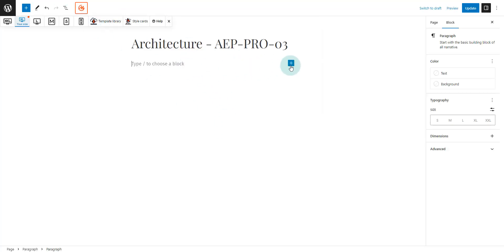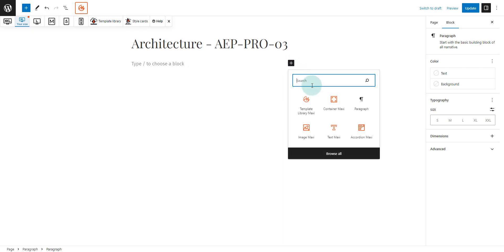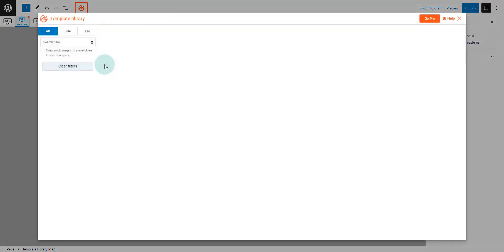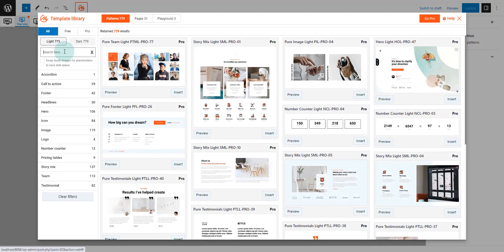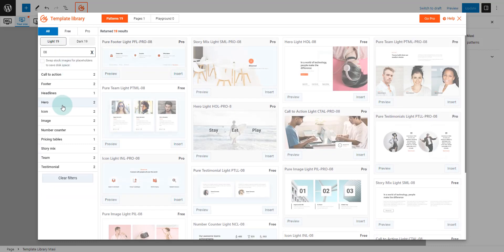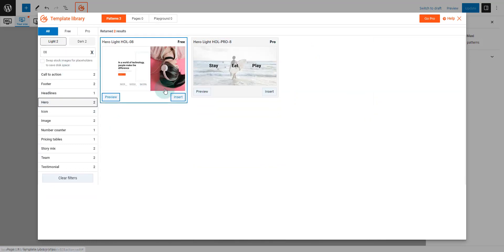Let's begin. Open a blank page, select the blue plus button and select the template library block. Now toggle the hero tab and select the Pro Hero 8 pattern.